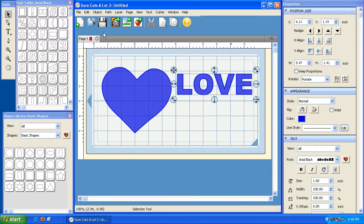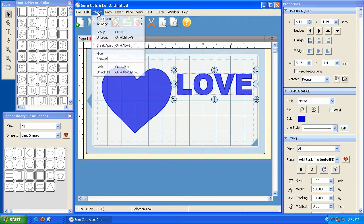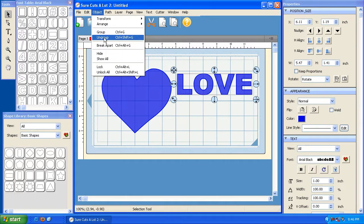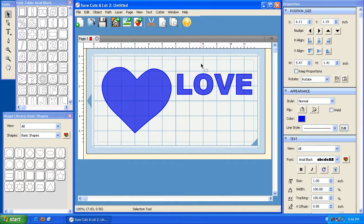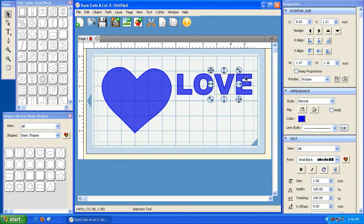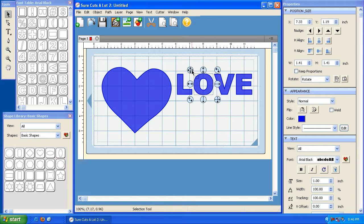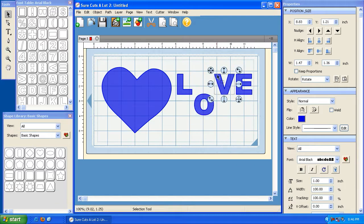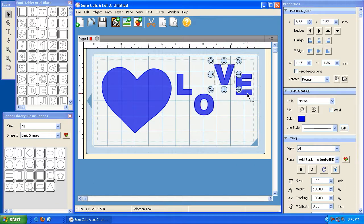All right, so what we'll do is we'll highlight it, we're going to go to object, and we're going to ungroup it. Now notice that if we click, we can now move or manipulate each letter individually. So basically, it's ungrouped the letters from that word, and we can do whatever we want with them.